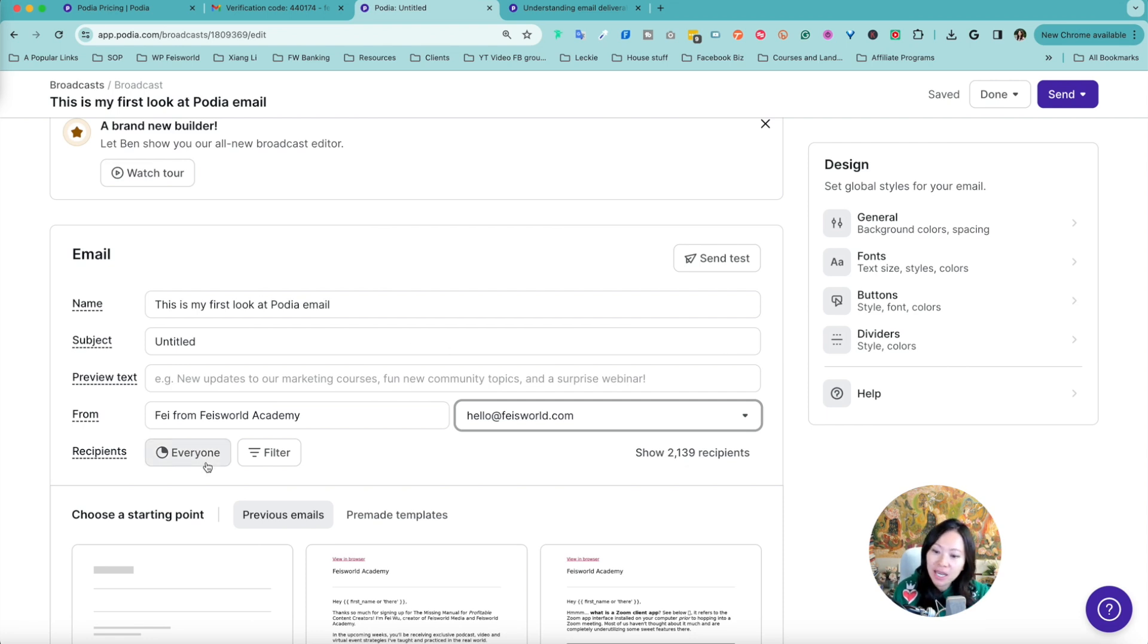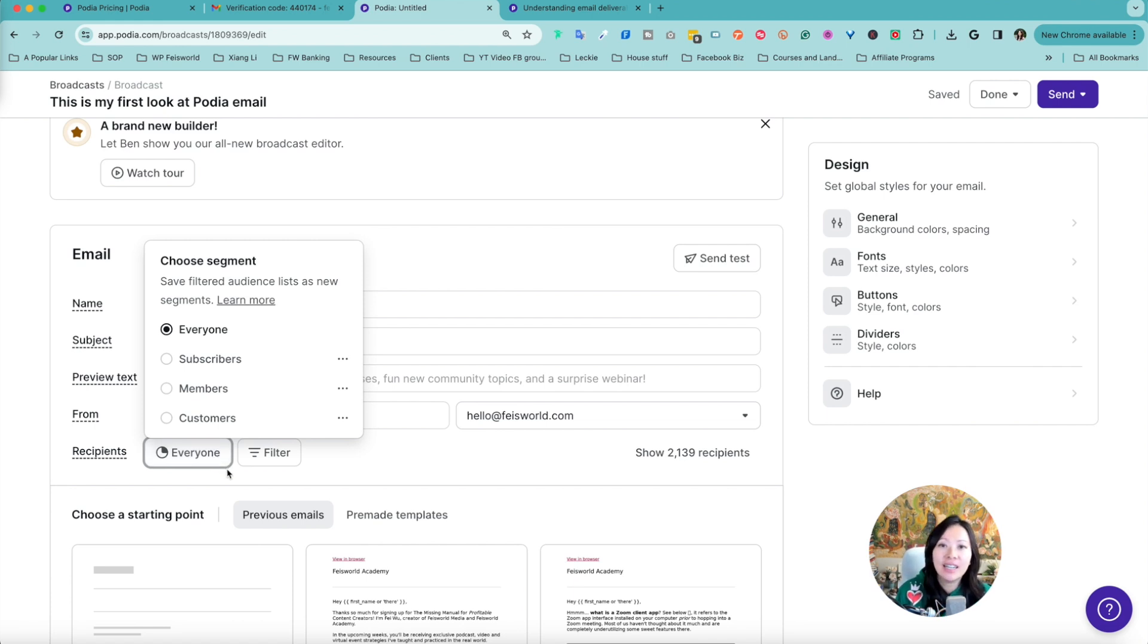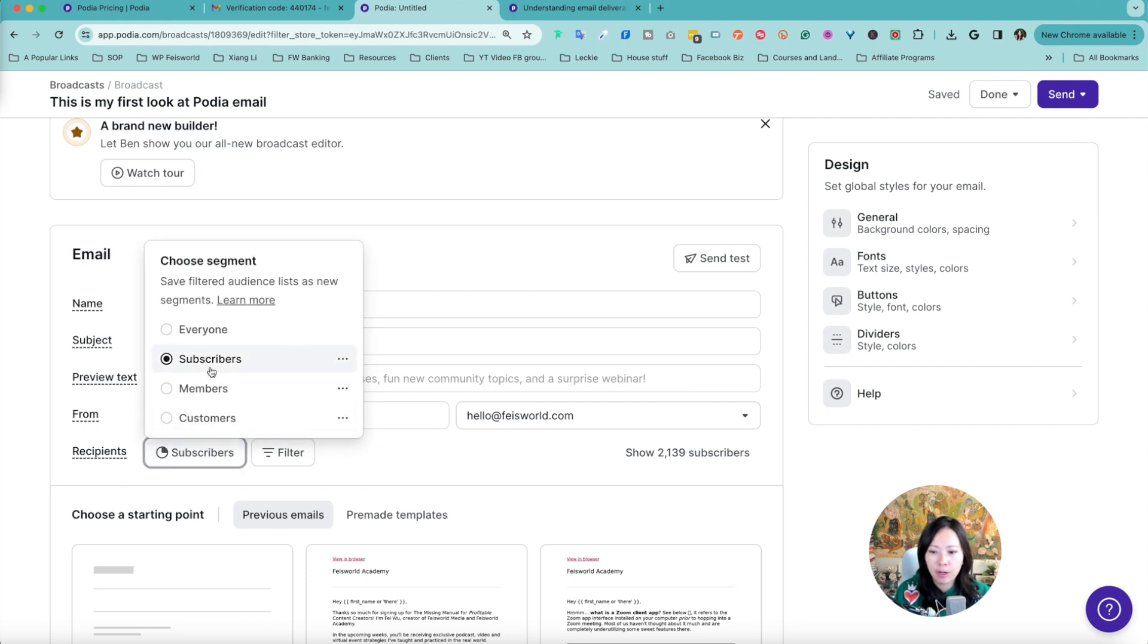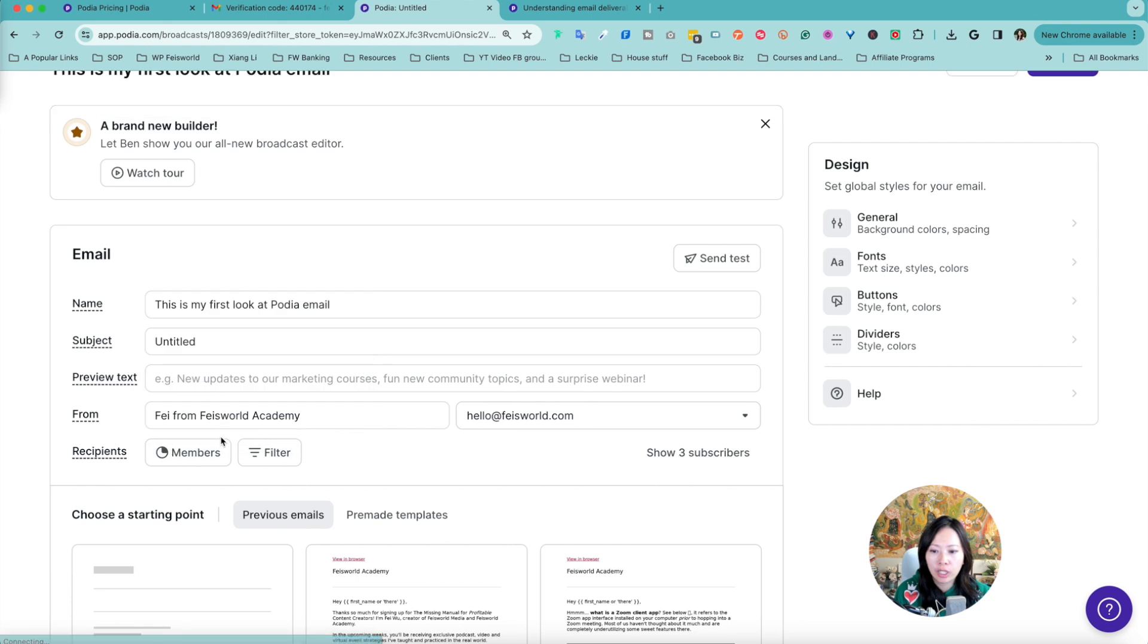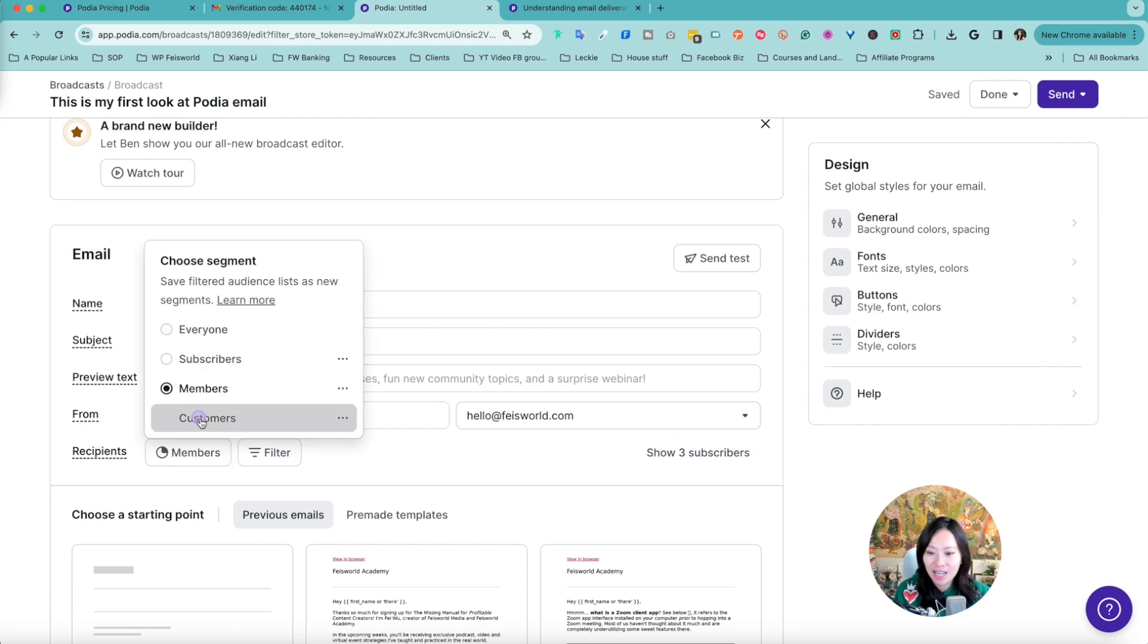Recipient right now is currently set to everyone. However, because of the lovely segmentation features now available through Podia email marketing, you can also choose subscribers or you can choose members. We don't really have a member site so these are just test members, and you can also do customers. Out of like 2,000 people on my email list, really only 211 people have purchased products from me before.